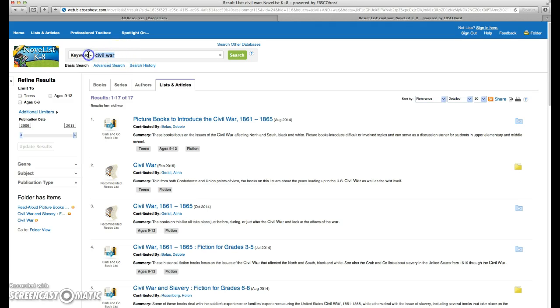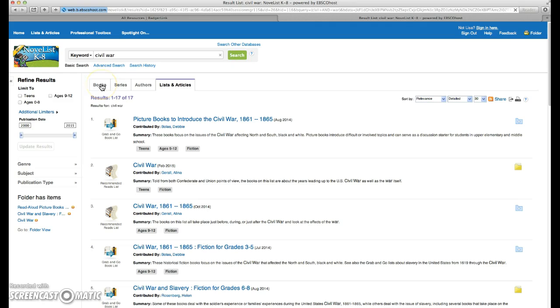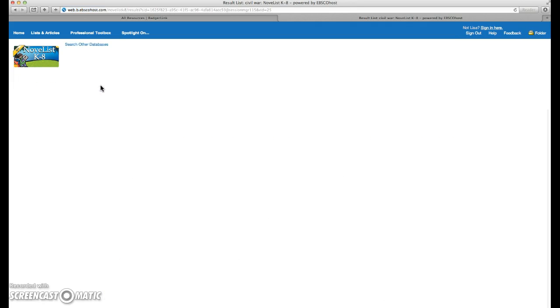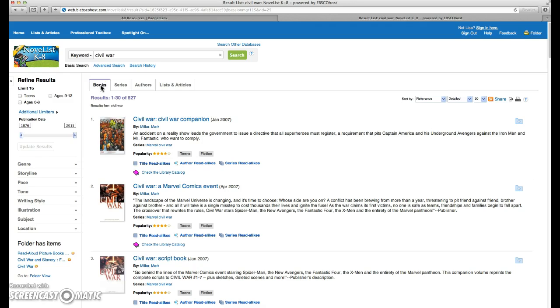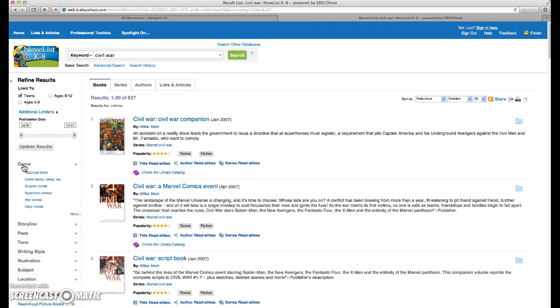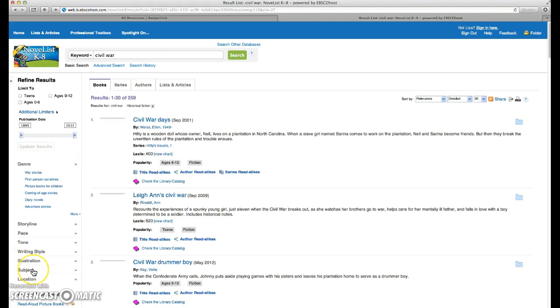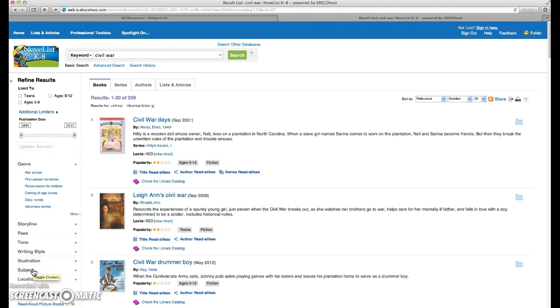Let's go back. Let's look at our list of books. And I want to point out a few other features. So we can refine our search here based on our audience for teens. We can refine it on genre, so we want maybe historical fiction specifically. And we want to focus on the Civil War in the United States.